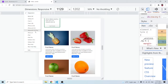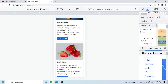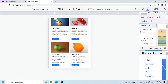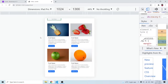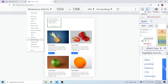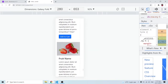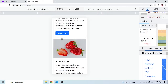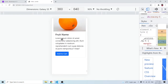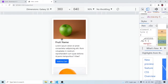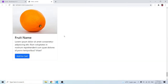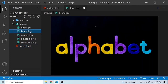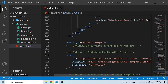On an iPhone the cards stack neatly in a single column. On an iPad they display two per row, on an iPad Pro the same, on a Galaxy Fold they stack vertically, and on a Galaxy S5 or similar Android they stack as well. This covers the fundamentals of Bootstrap cards.